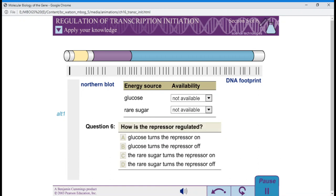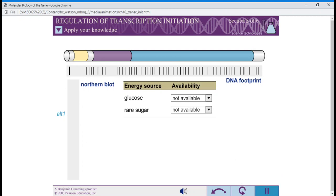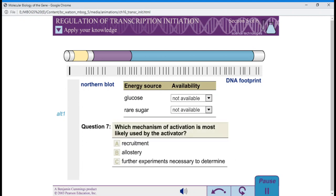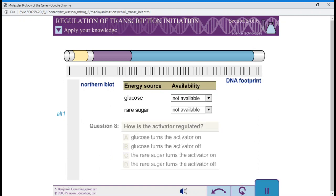Question 6: How is the repressor regulated? Question 7: Which mechanism of activation is most likely used by the activator? Question 8: How is the activator regulated?